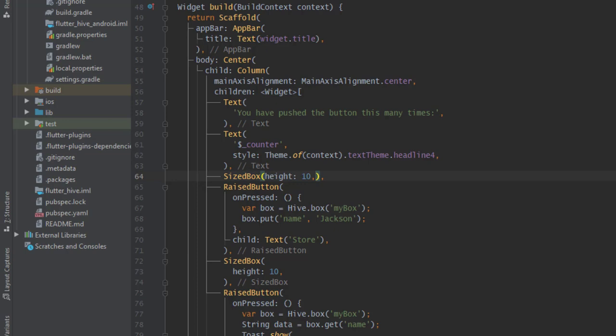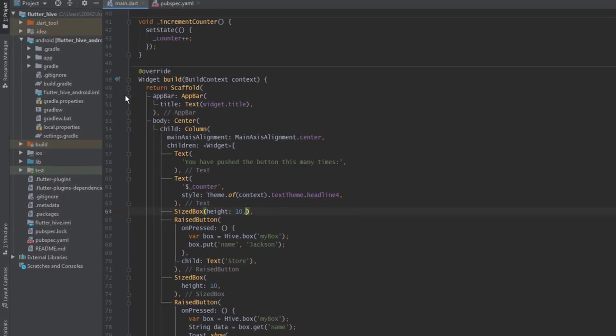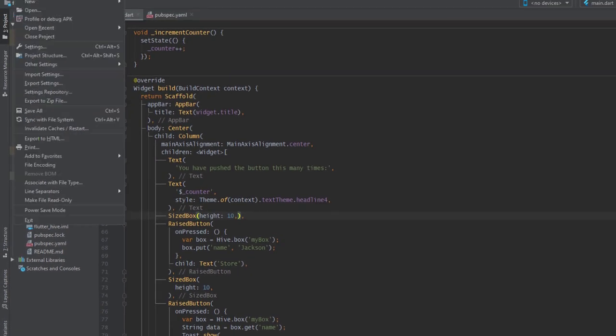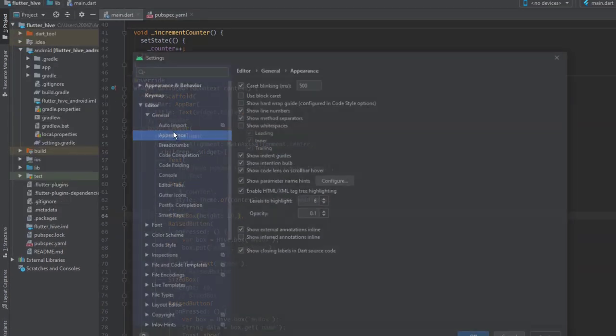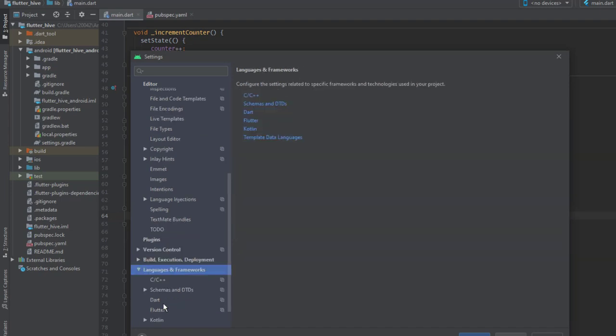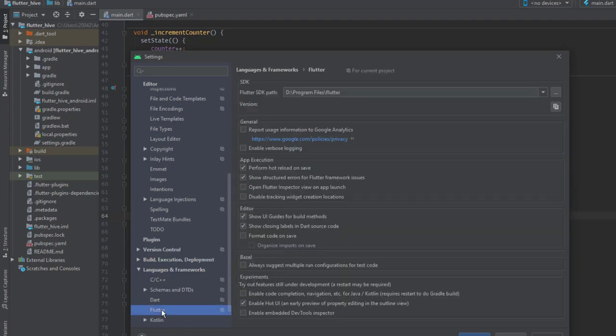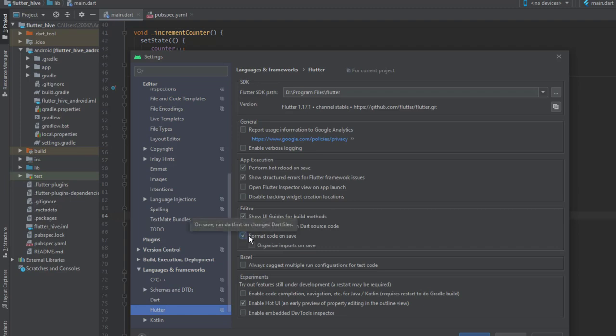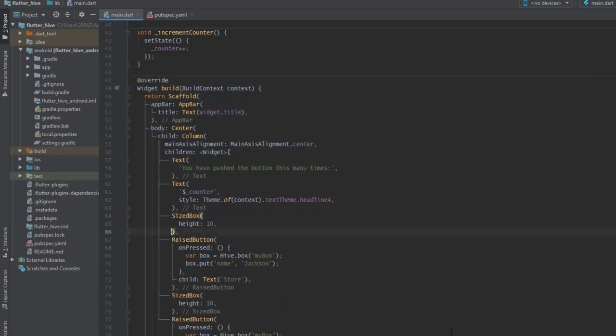You can do this by reformatting your code from the menu but it's much easier to do it on save. When you save your code it is formatted automatically. So you go to file, settings, languages and frameworks, flutter, and there is an option format code on save. You enable this one and click OK.